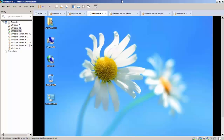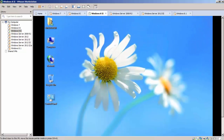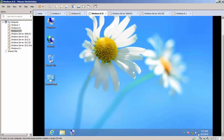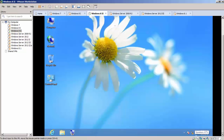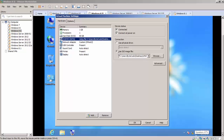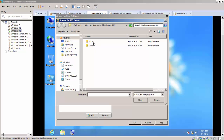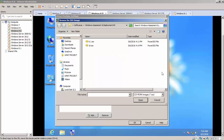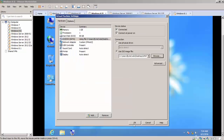Let's connect the ISO containing our Windows ADK to this virtual machine by double-clicking on the CD icon. Make sure the radio button is set to 'Use ISO Image File,' then click Browse and navigate to where you saved the ISO. If your download is not in ISO format, you can use PowerISO to convert it. Double-click on 8.1 and click OK.